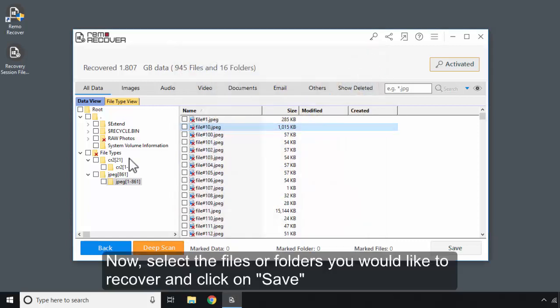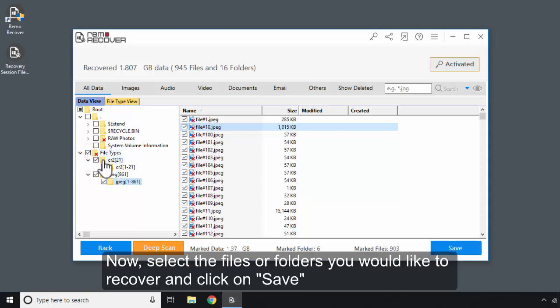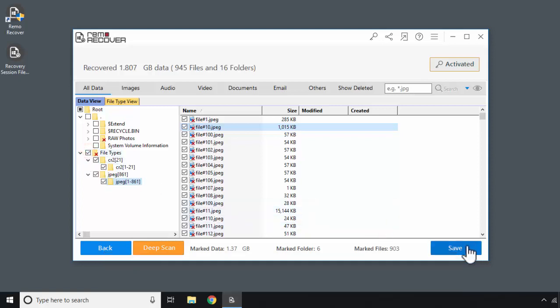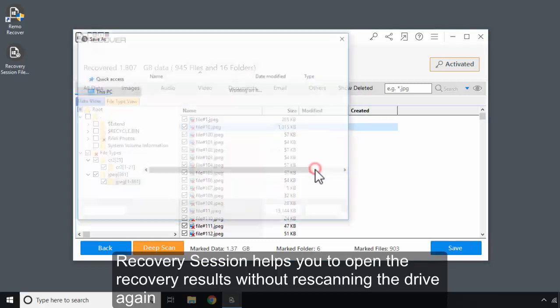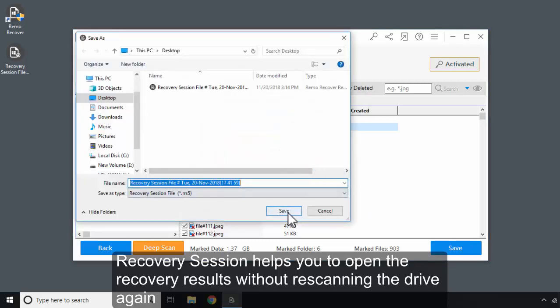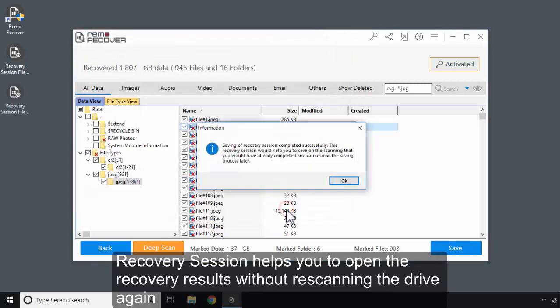Now, select the files or folders you would like to recover and click on Select. Click on Save. Recovery Session helps you to open the recovery results without re-scanning the drive again.